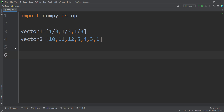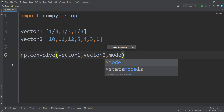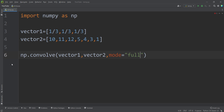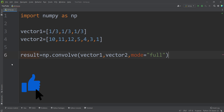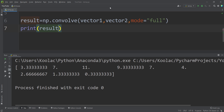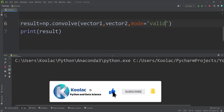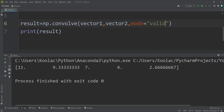Now let's do all the calculations in Python using the NumPy package. First, we import NumPy as np. Then we define two vectors: vector 1, which is [1/3, 1/3, 1/3], and vector 2, which contains the numbers. We simply type np.convolve, passing vector 1 and vector 2 with mode equals to 'full'. We store the result in a variable called result and print it. Running the code, we can see the result is exactly the same as what we saw in the slides. Now convolving with valid mode by passing 'valid', and running the code gives us the result which is again exactly the same as in the slides.